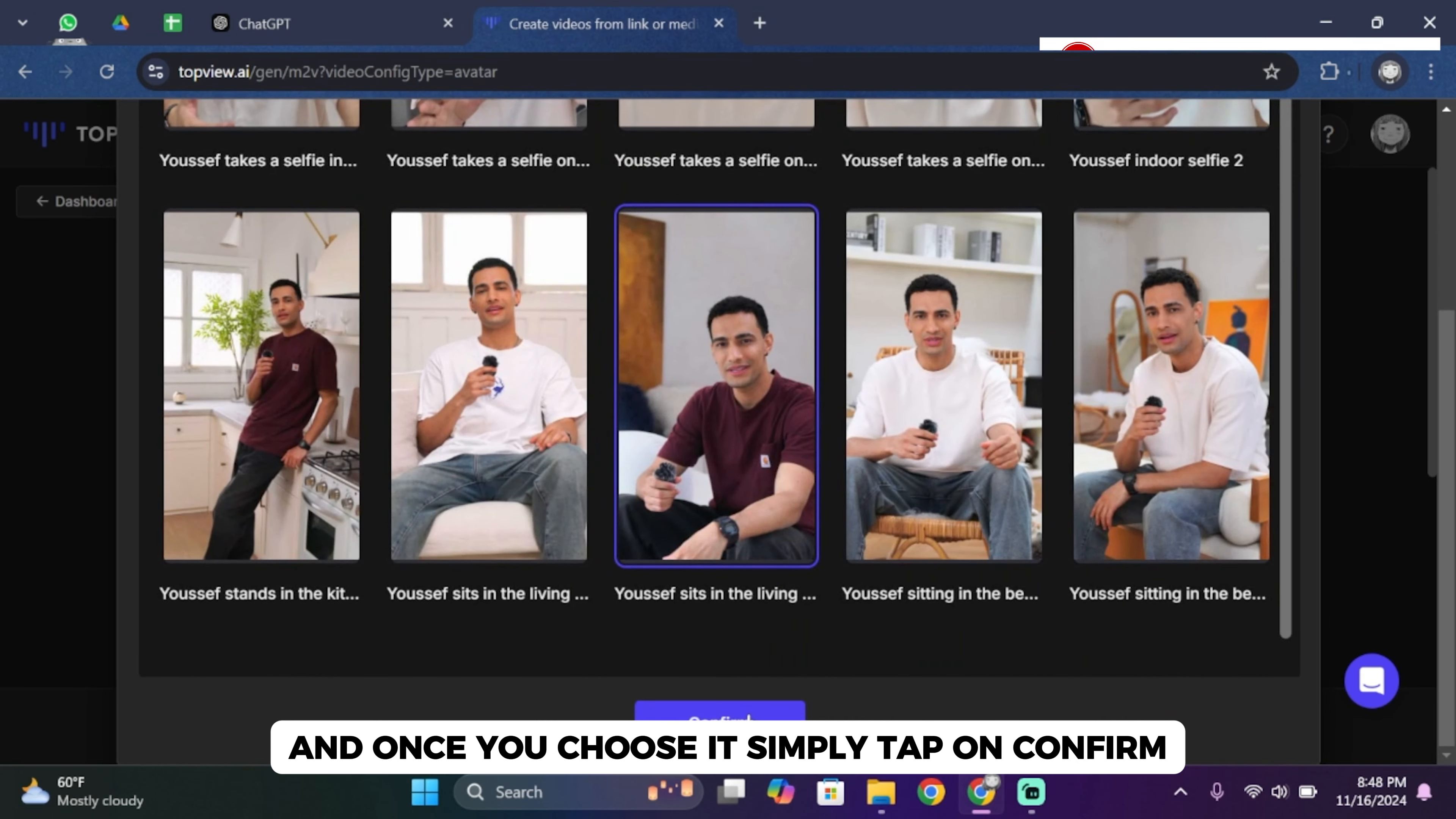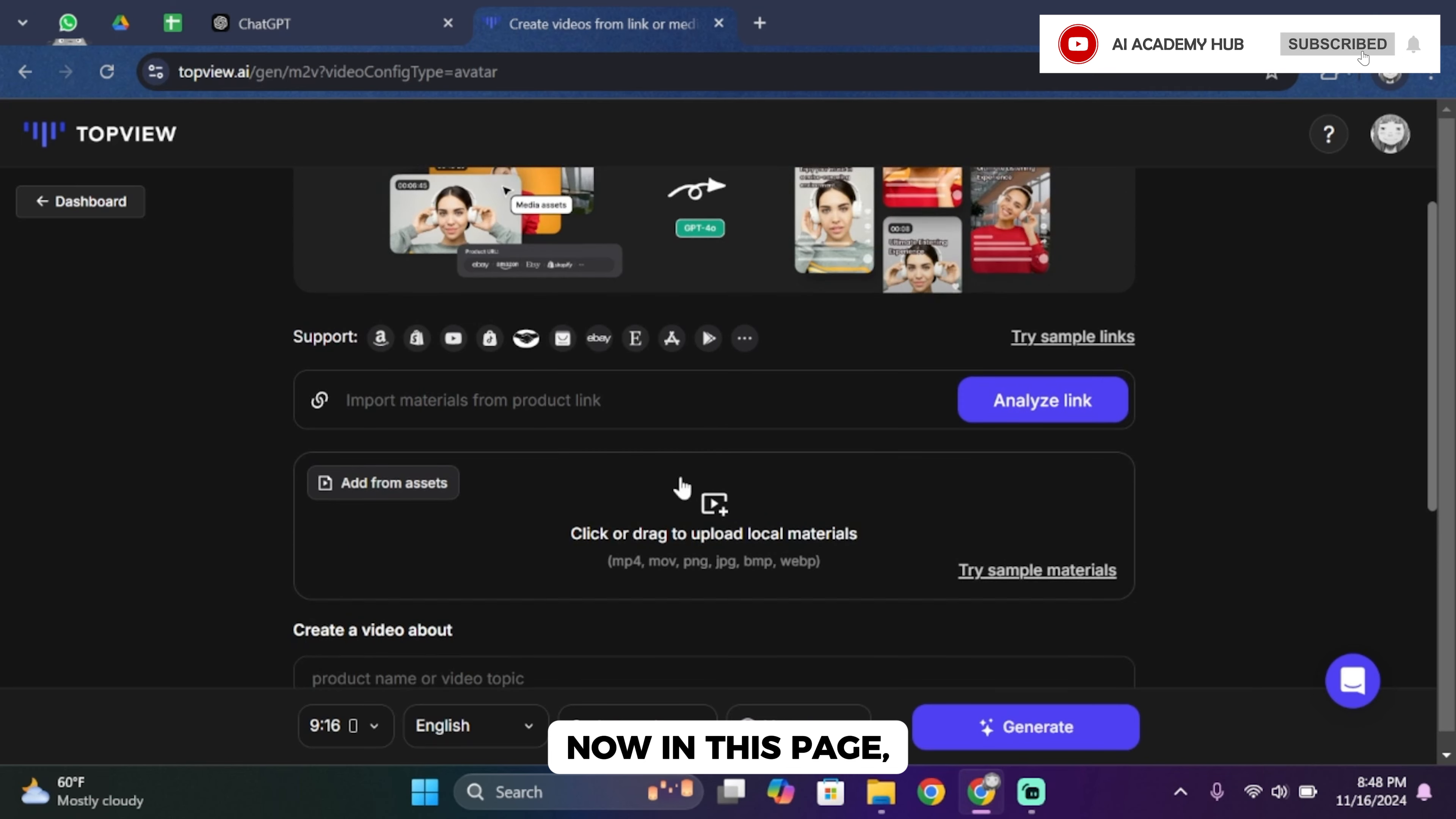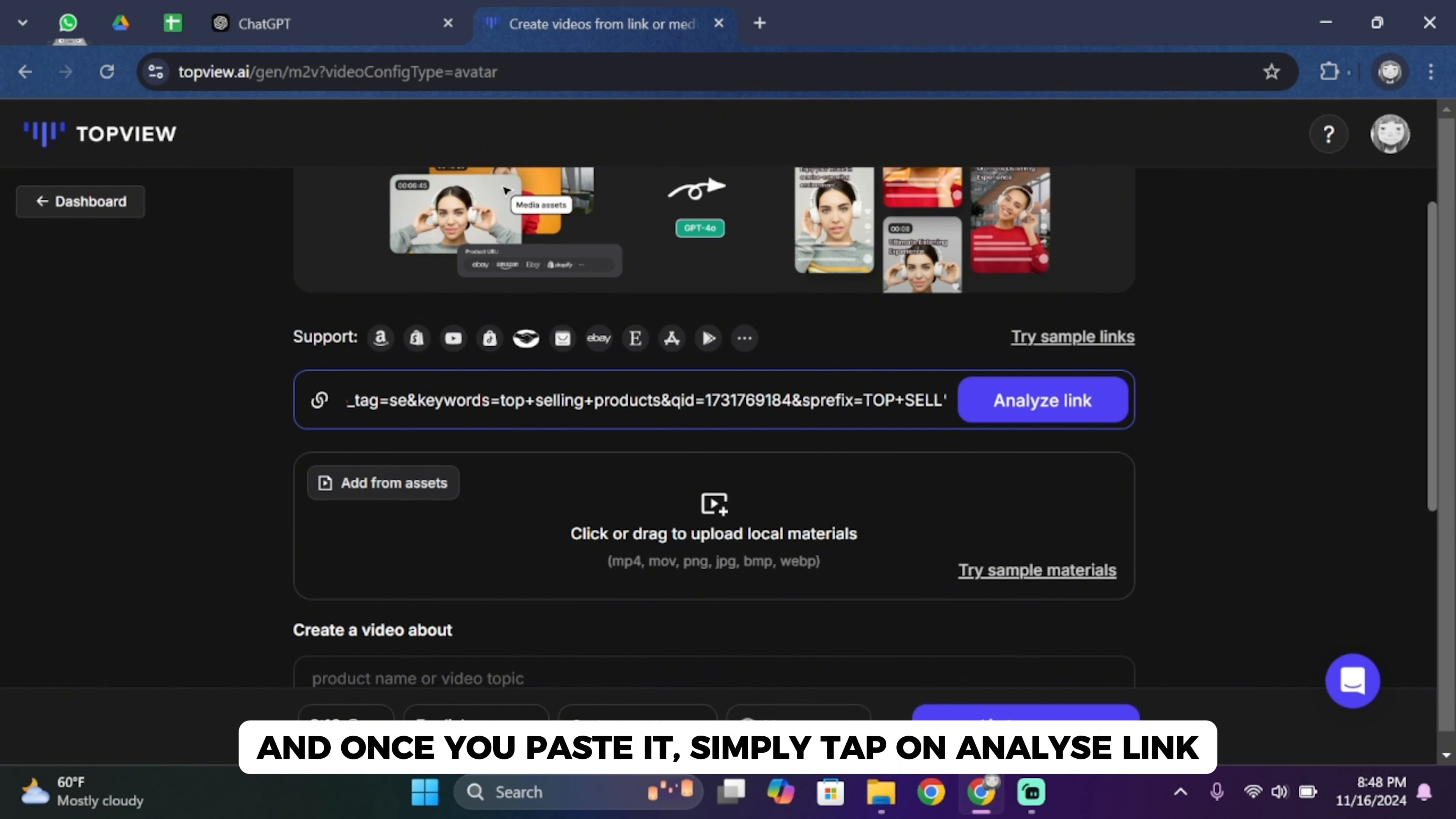Now in this page, you want to import a link from your product. So go ahead and paste it. Once you paste it, simply tap on analyze link.